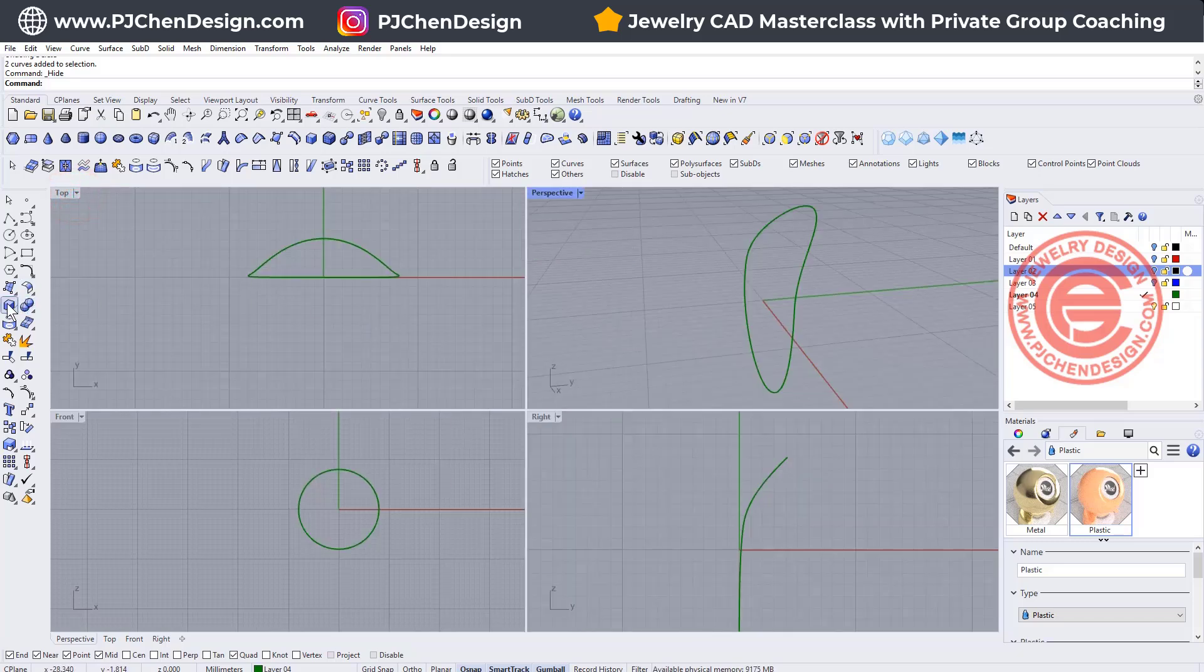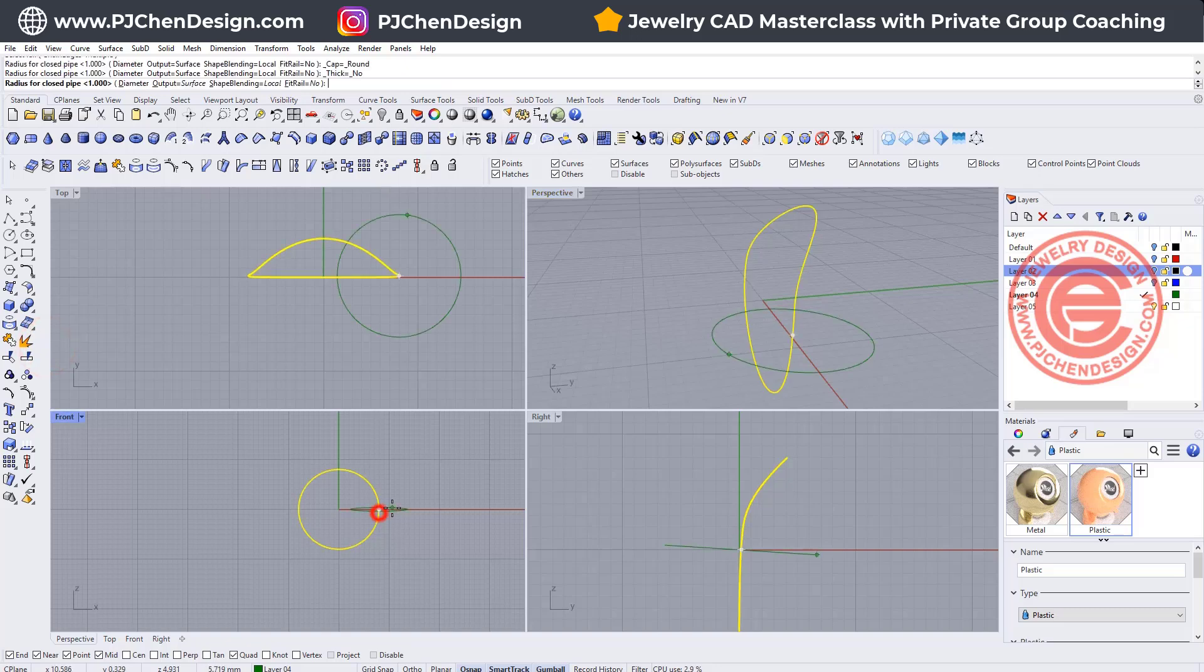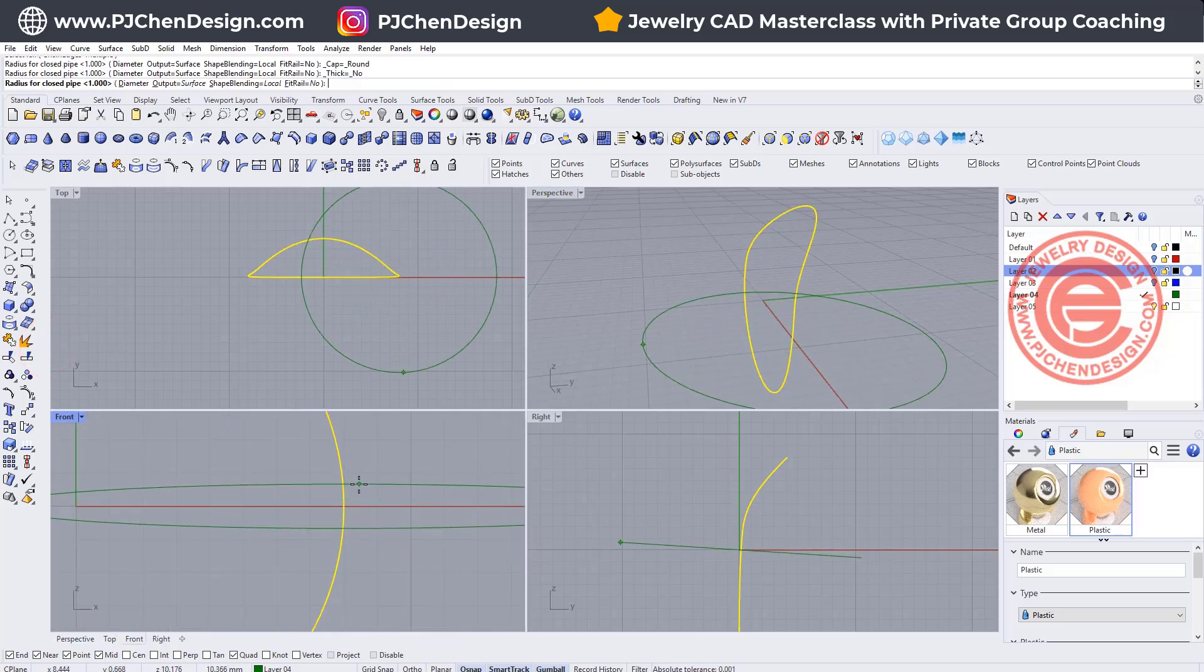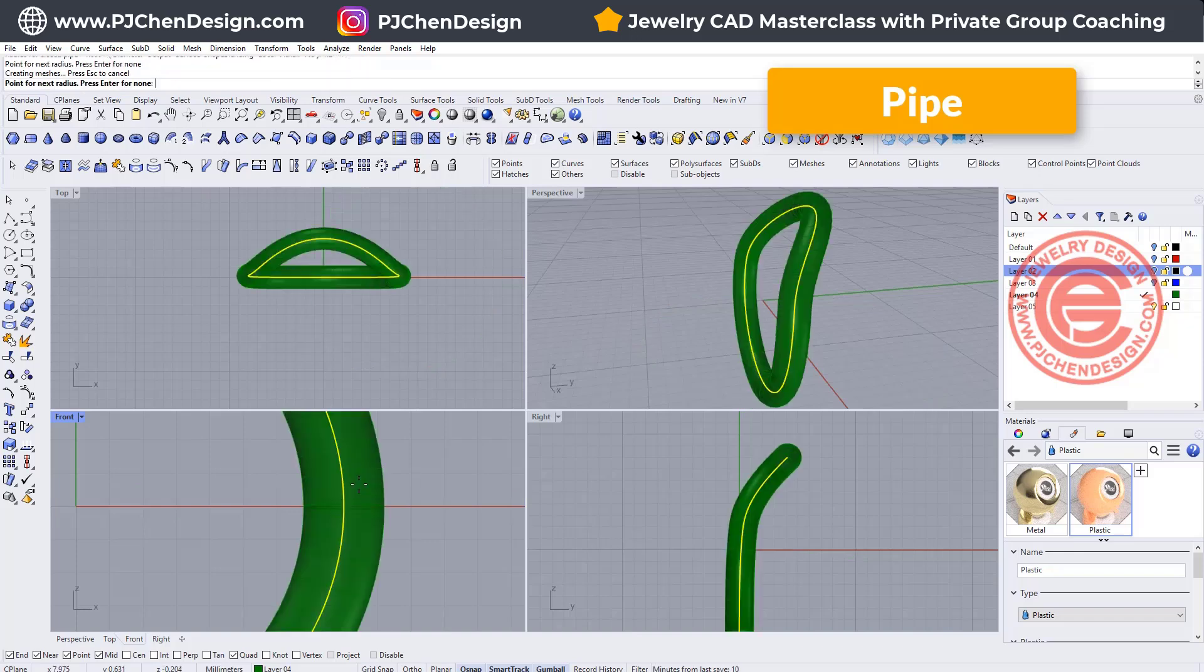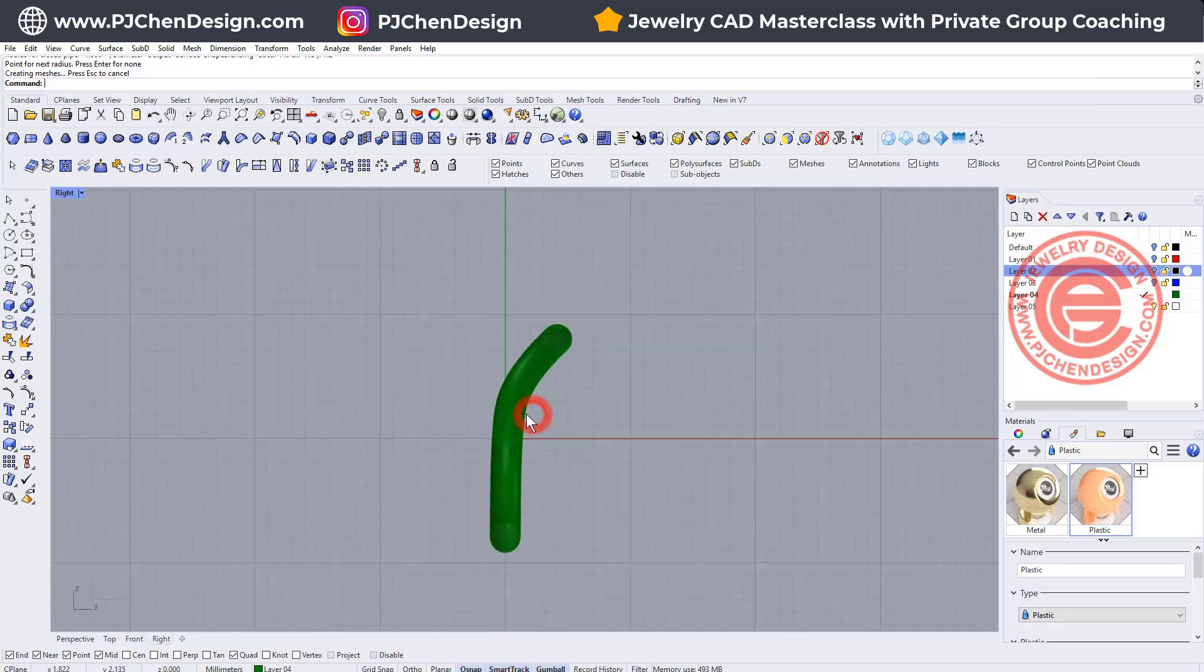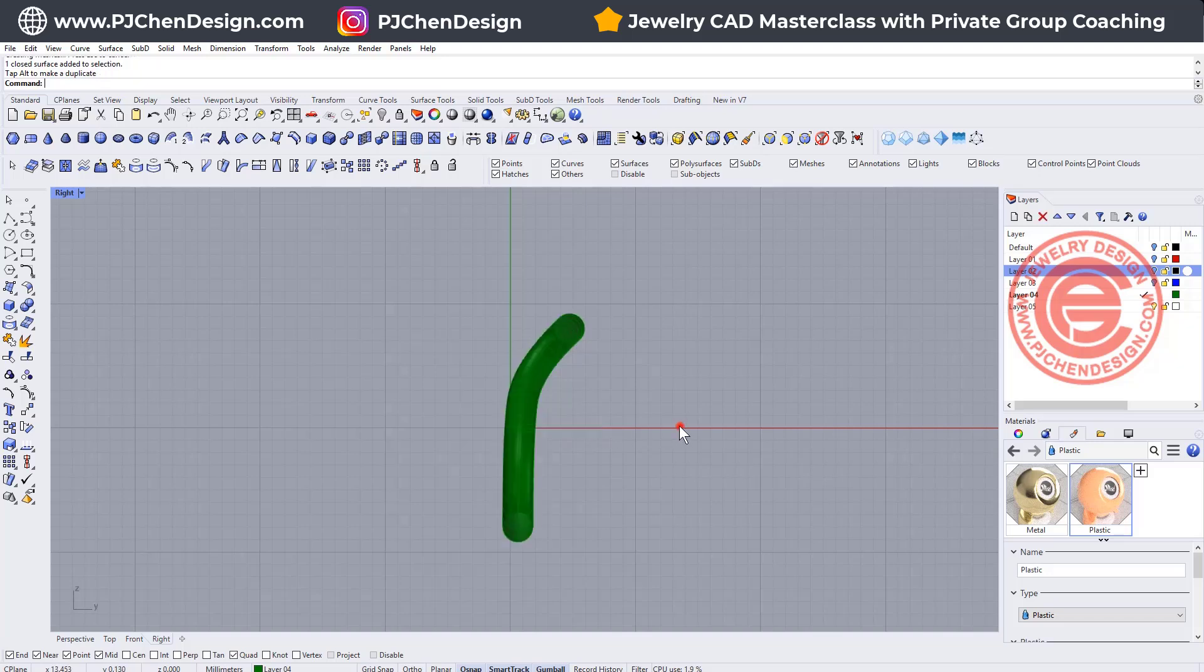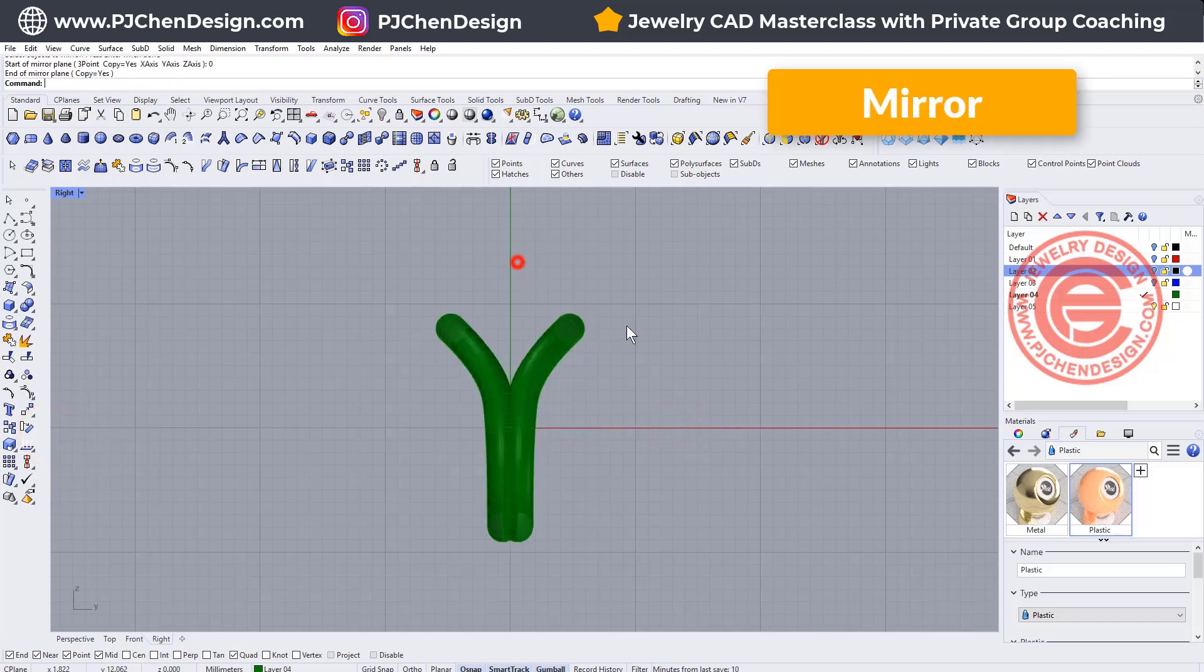Okay, so for making a ring, disregarding the ring size for this demonstration, I'm simply just going to pipe it. Let's say I want to pipe it 1.2 here, enter, and that will be one side of the ring. Now if you come over here, move it to the side, and then you want to mirror this guy to the other side, then you get something like that.